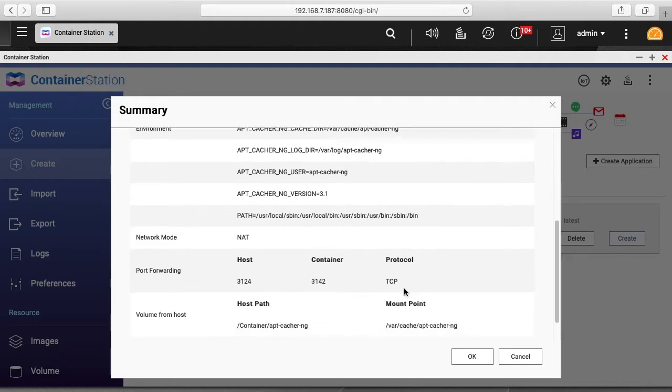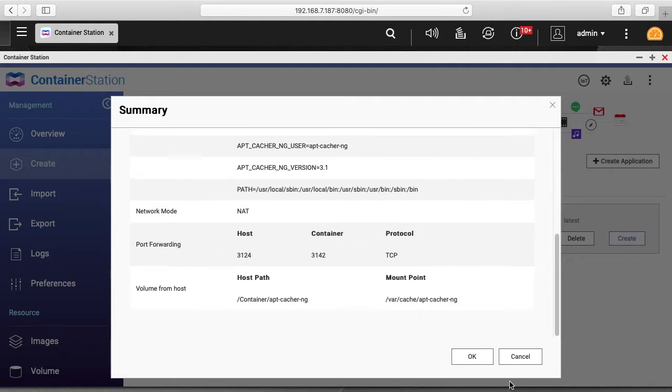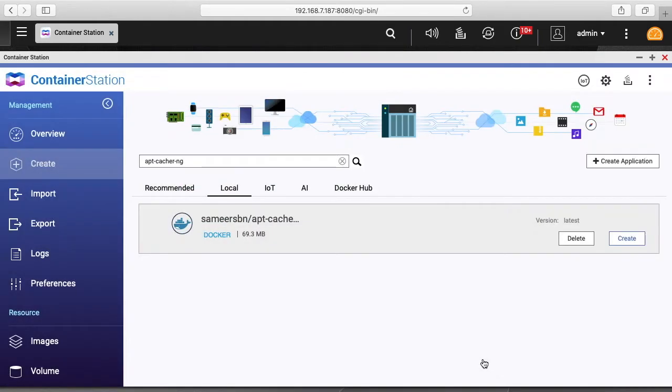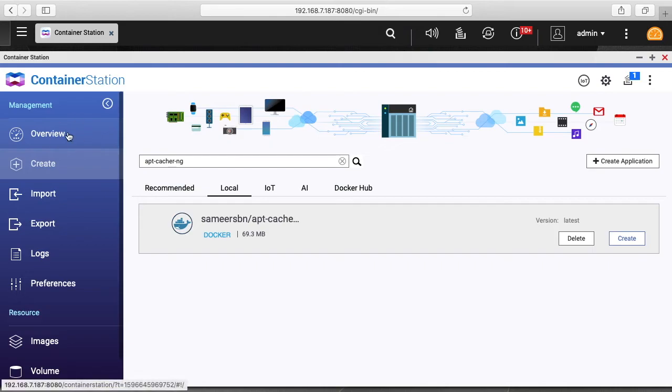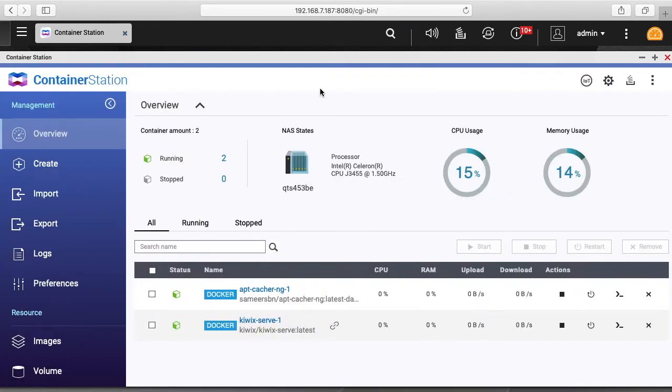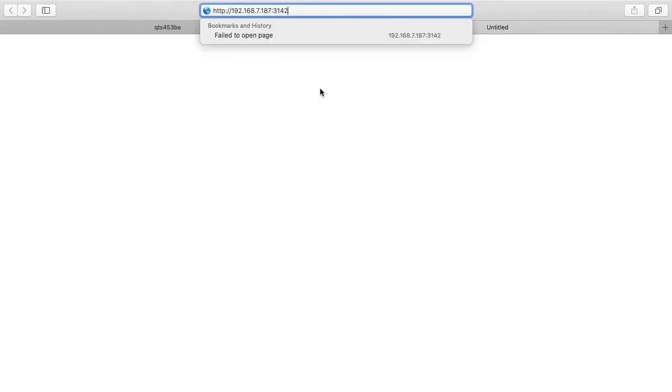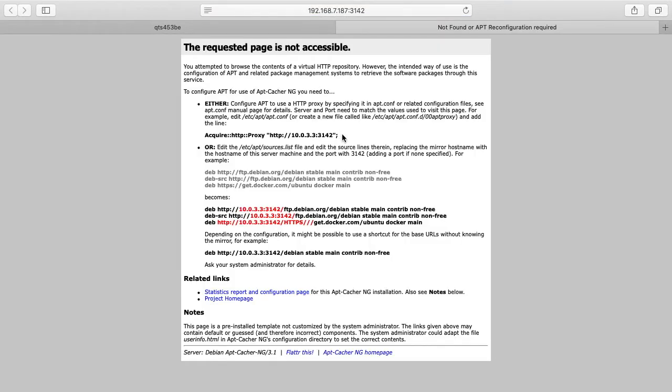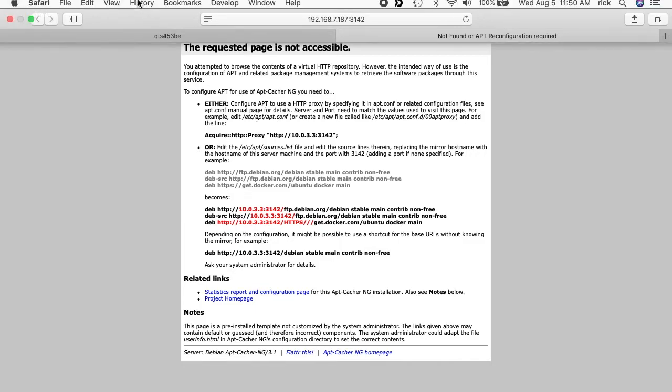It's showing us the summary, then I can hit OK. If I go to Overview, we'll see this container running. To confirm it's running, I'll open up a tab and put in the IP address of the QNAP NAS, then colon 3142. I'll hit enter and we have this page come up - this is like an admin page for apt-cacher-ng. Now that it's set up, we can set up a client.